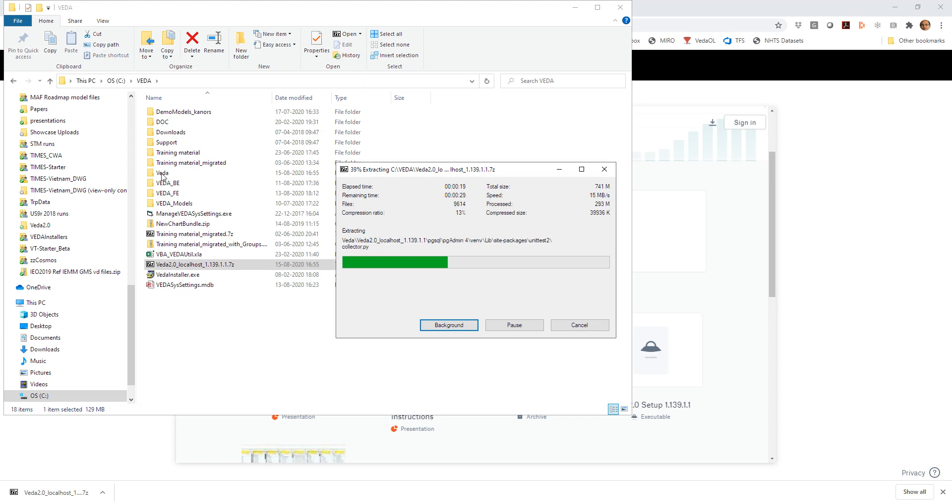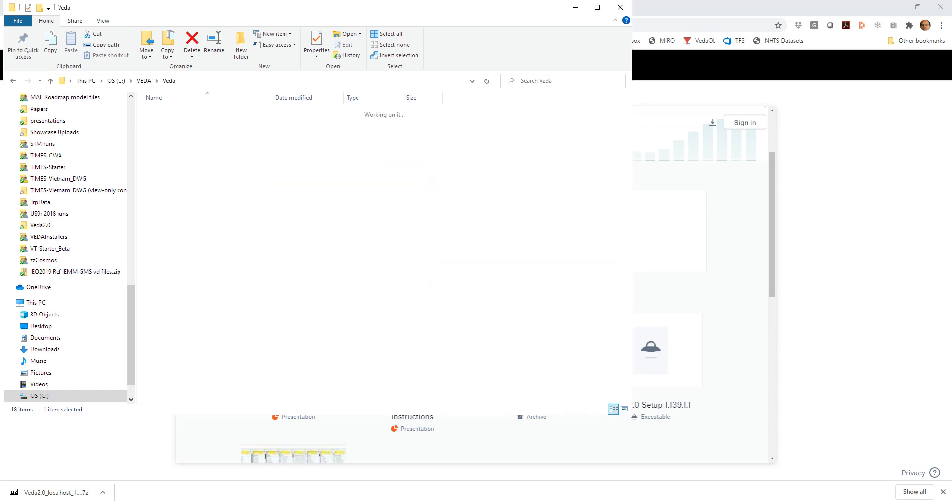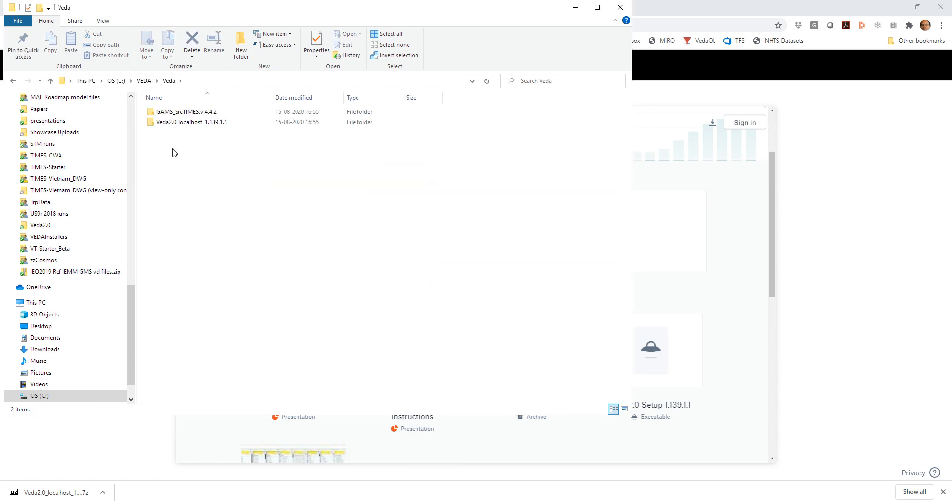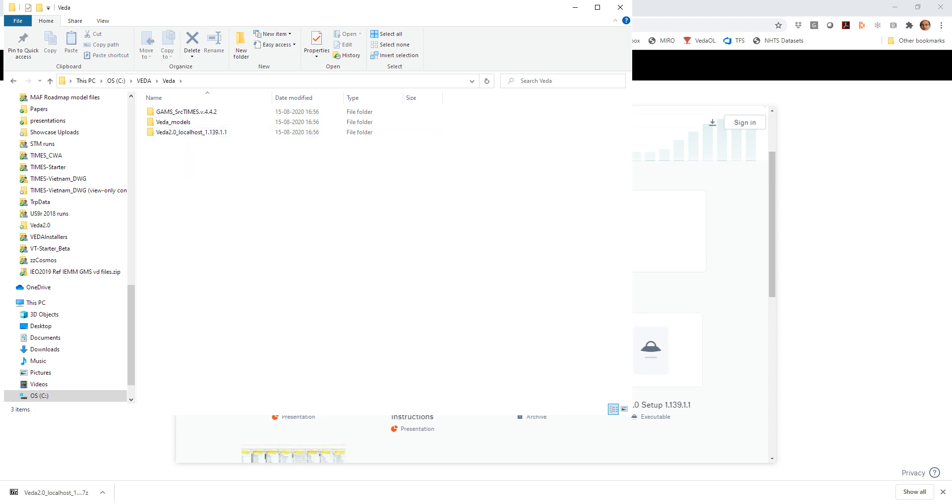So while this is unzipping, we can already see what all comes with this. So what comes with this, we also have the latest version of TIMES code. And we will also get the demo models. And of course, then there is this folder which has the application.